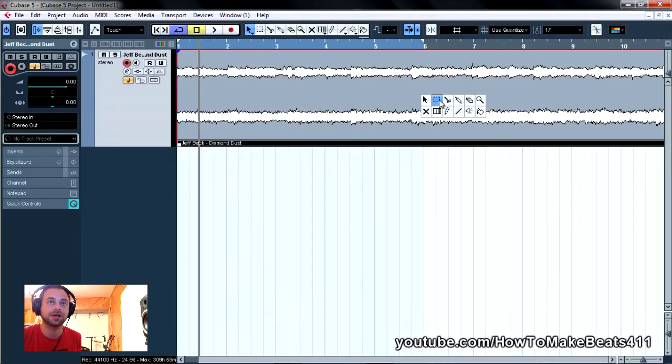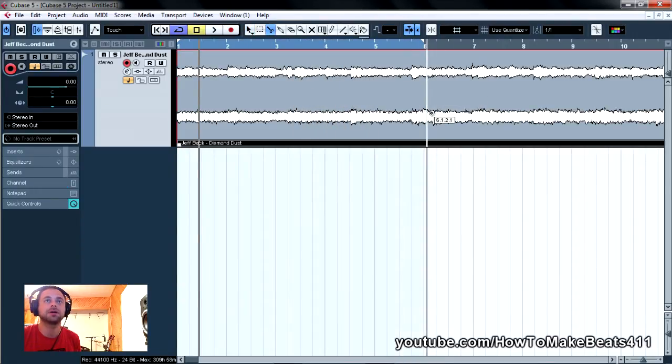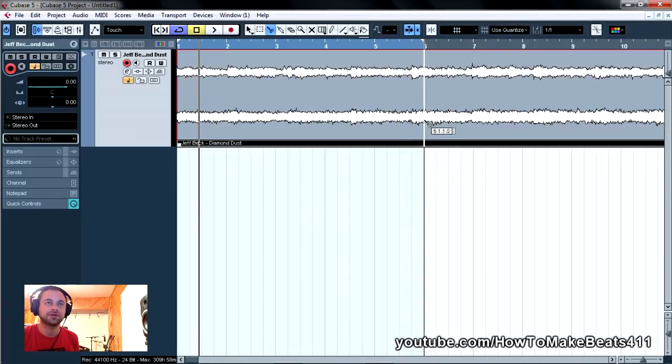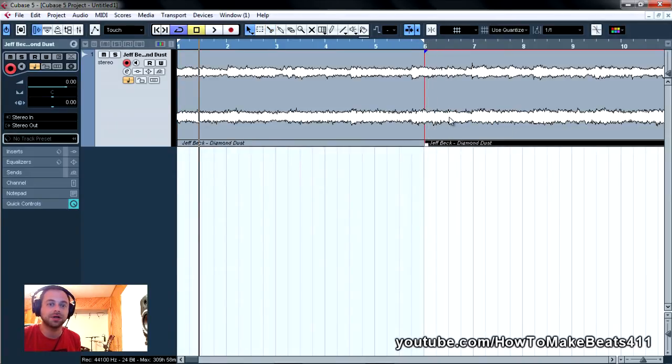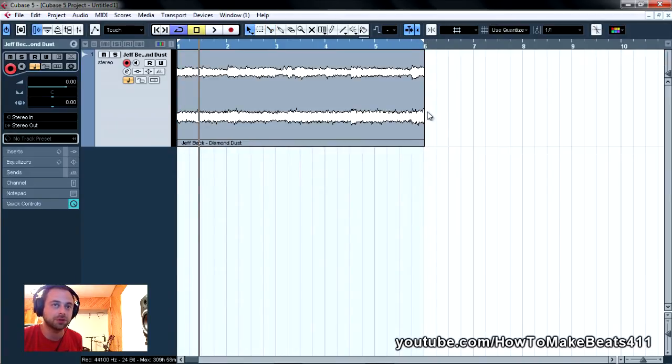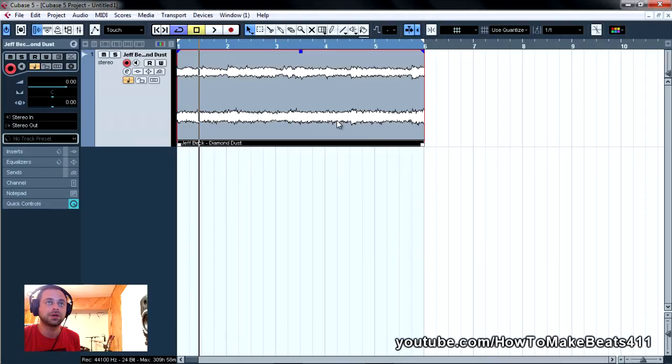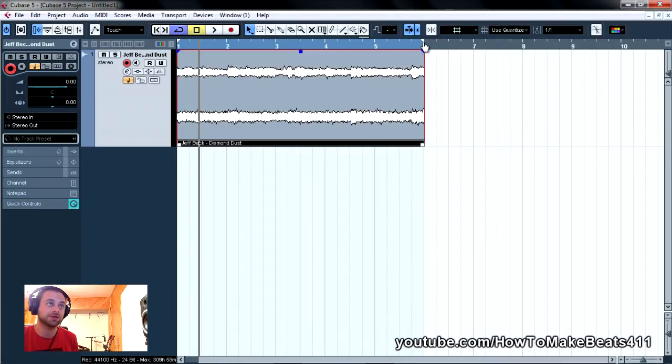So I'm going to chop it off right here. And now we have to try to, we know this is a pretty close loop right now, so all we need to do is make sure it's four bars and we're locked into our tempo.